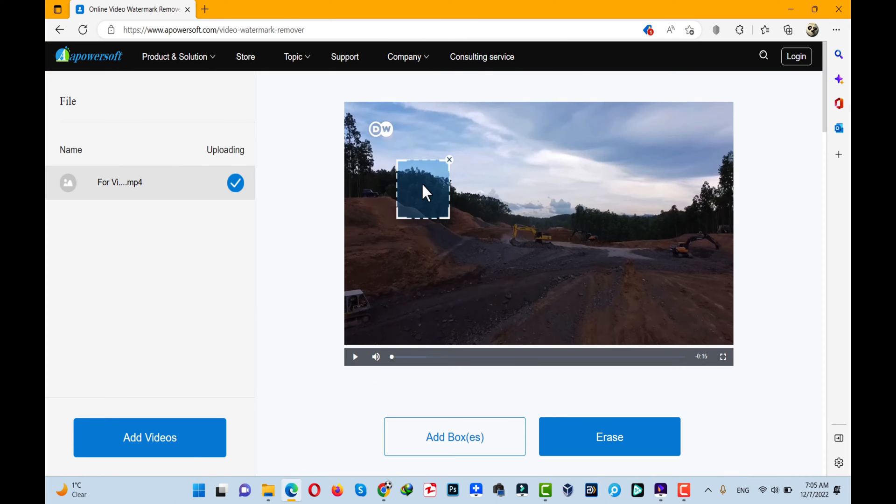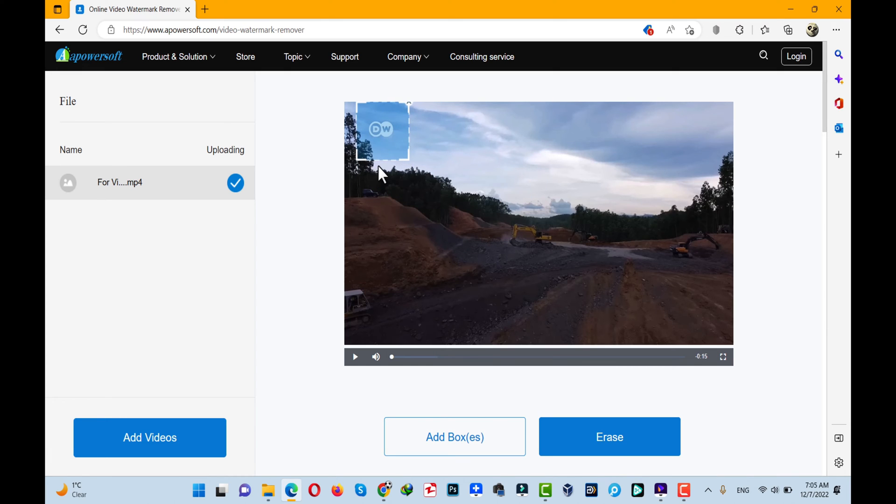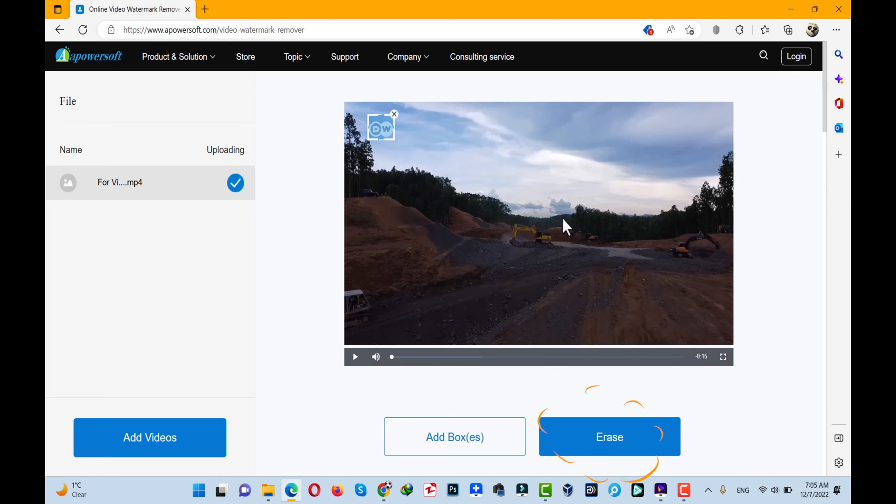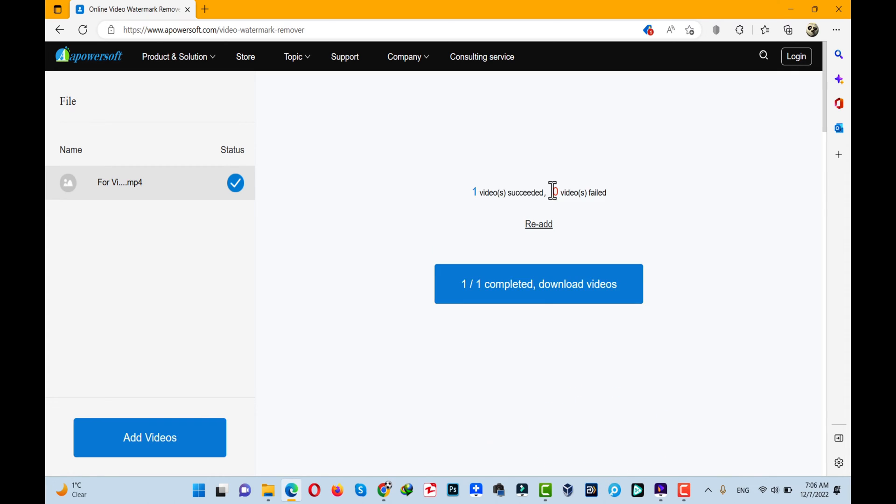Once the upload is finished, you can see this box. Just drag it to where the logo is and adjust the size of it. After that, just click on 'Erase.' The software will remove the logo from your video.